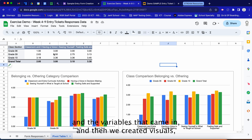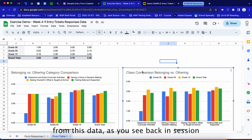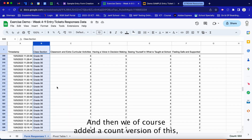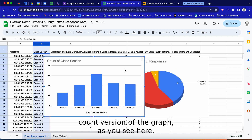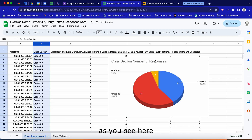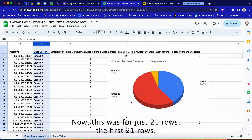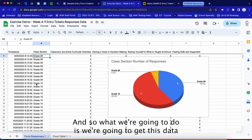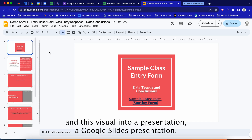From the pivot table we created visuals, as covered in training sessions four and five, and we added a count version of the graph showing the class number of responses. That was for just the first 21 rows. Now what we're going to do is get this data and visual into a Google Slides presentation.